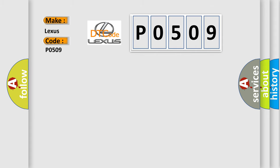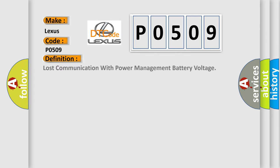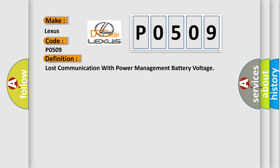The basic definition is Lost communication with power management battery voltage. And now this is a short description of this DTC code.